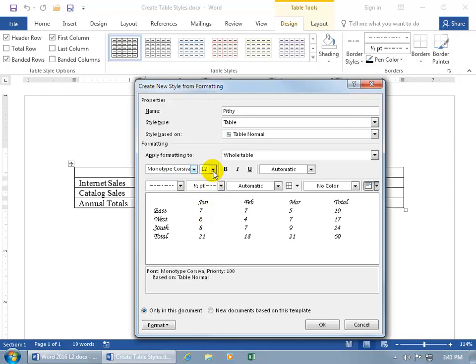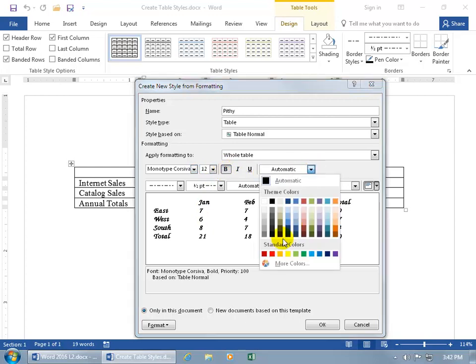You can change the size of it, make it bold, change the color, red.